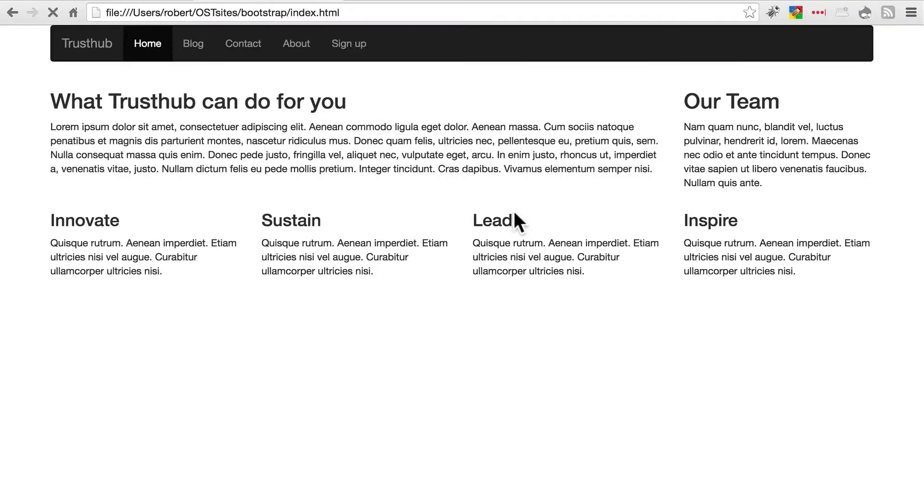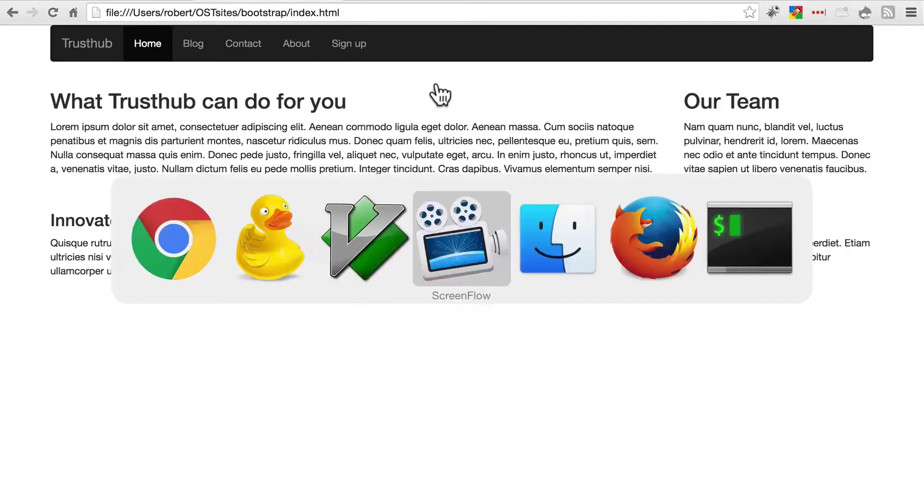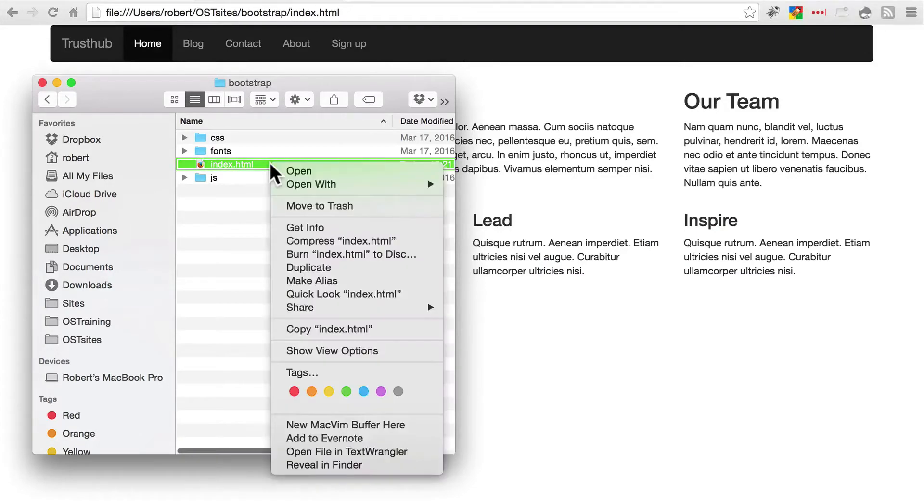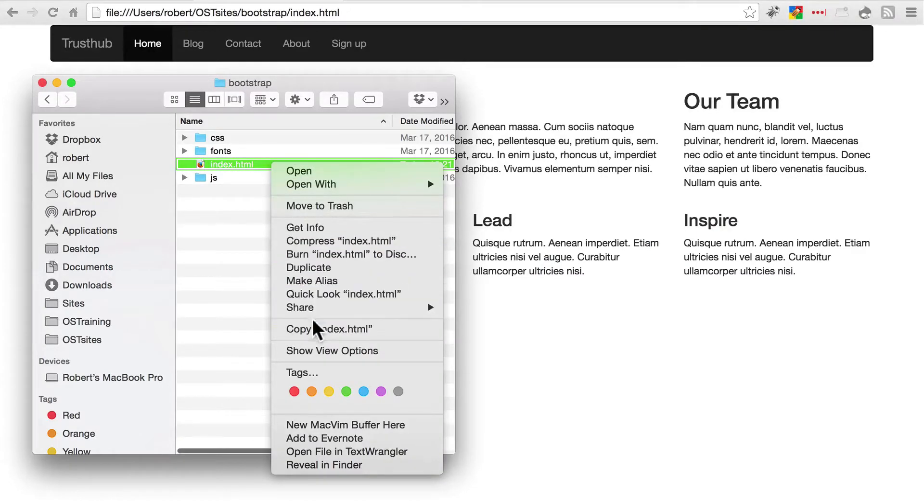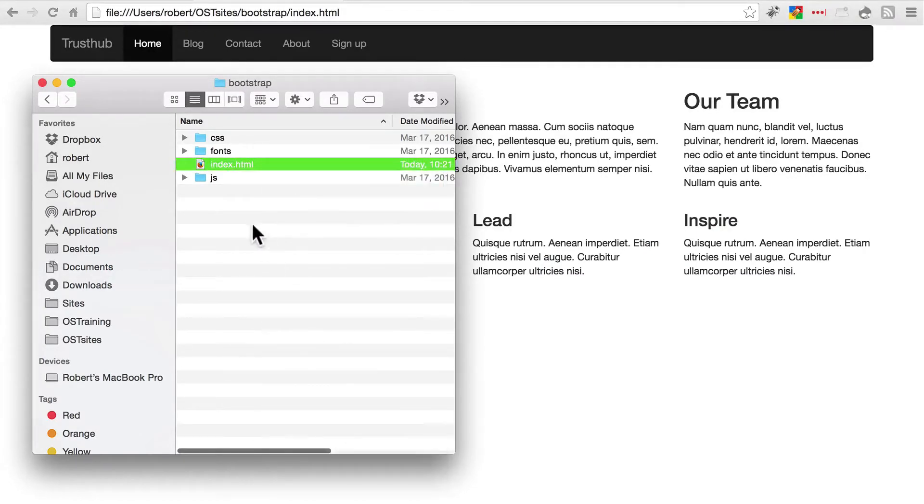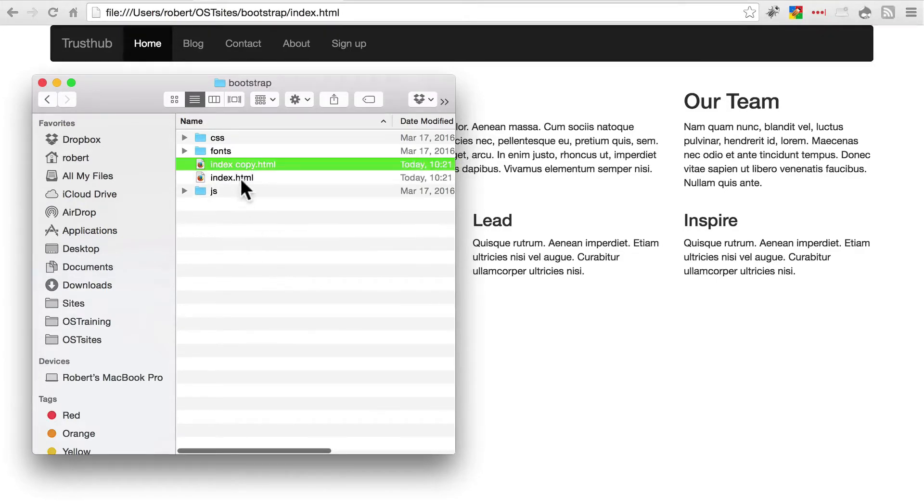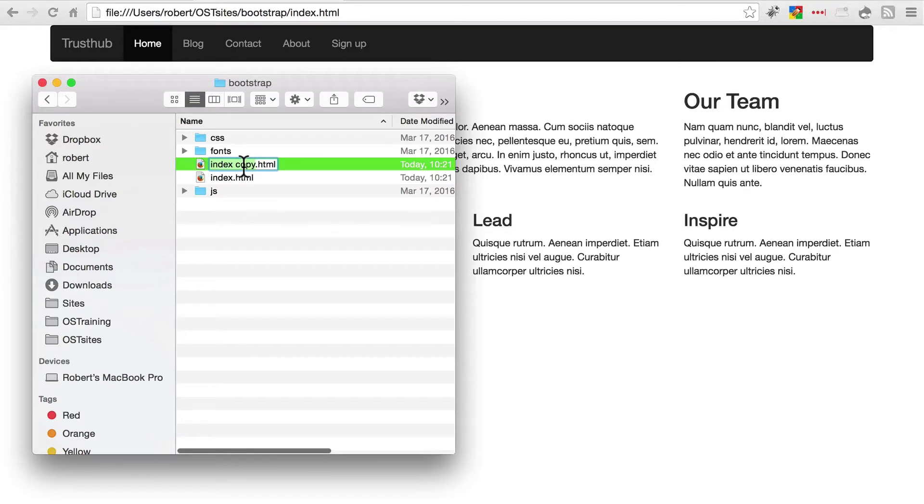Now let's go to our file system. And we're just going to copy index.html and paste it in. And we're going to rename it signup.html.